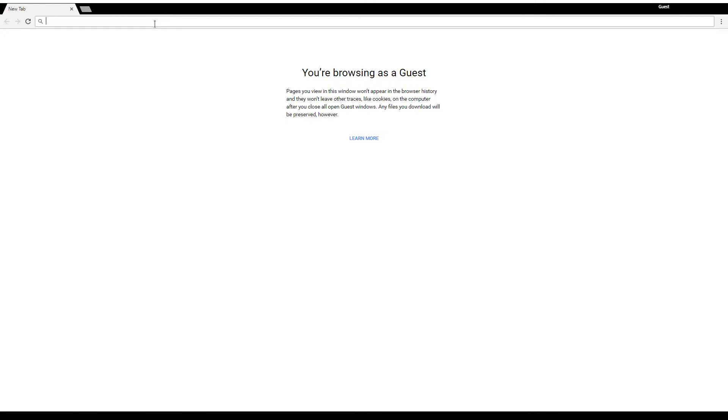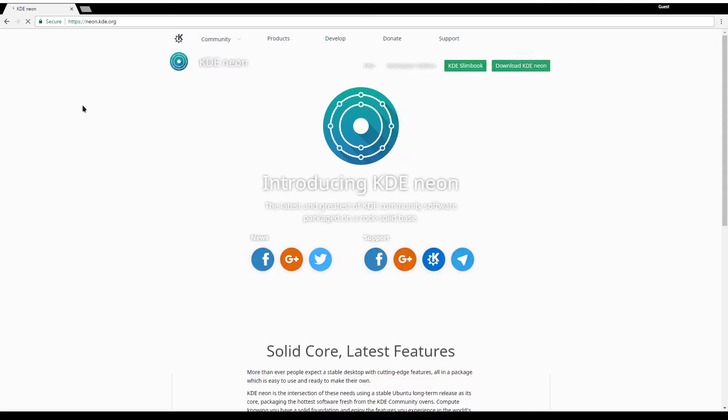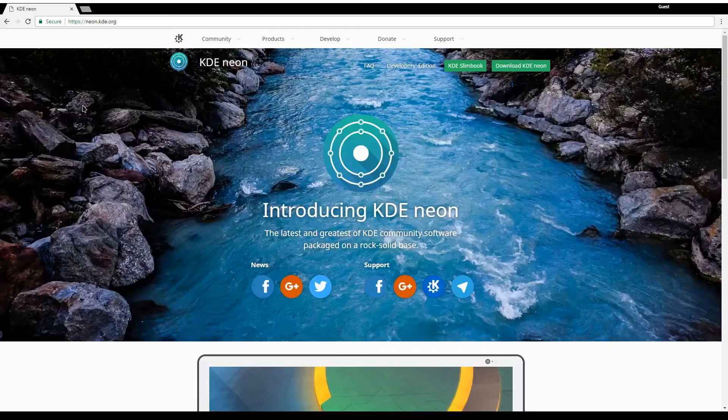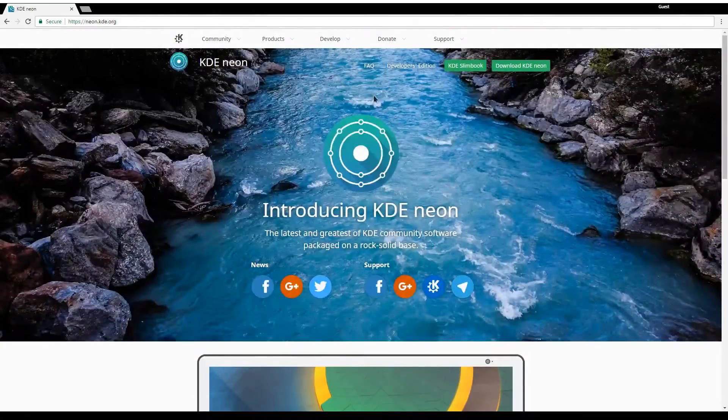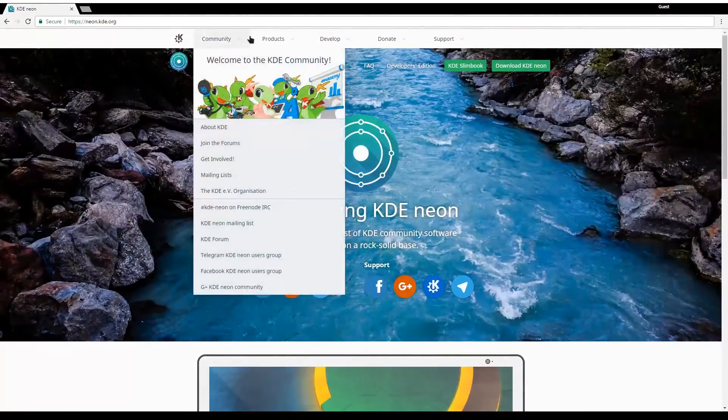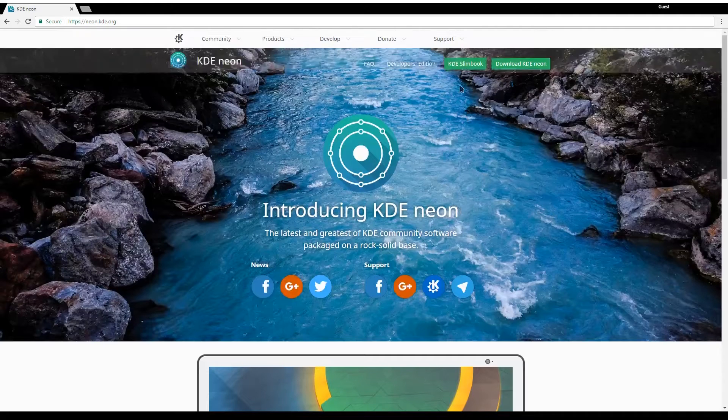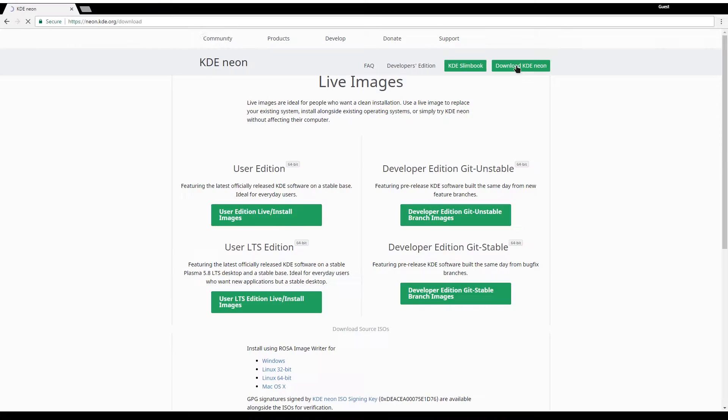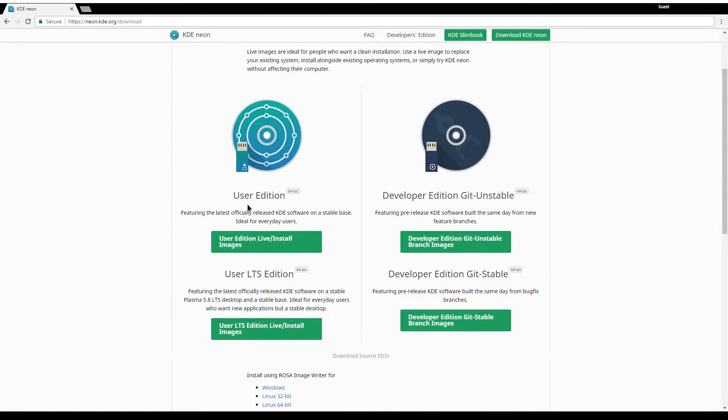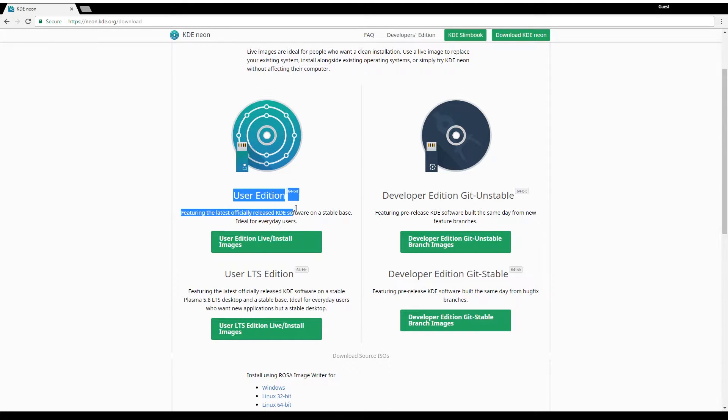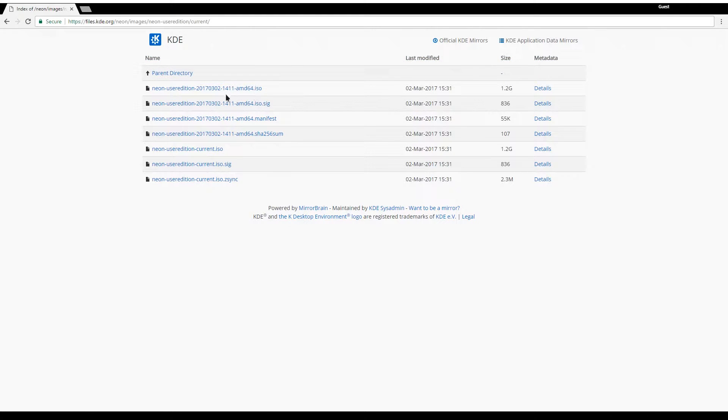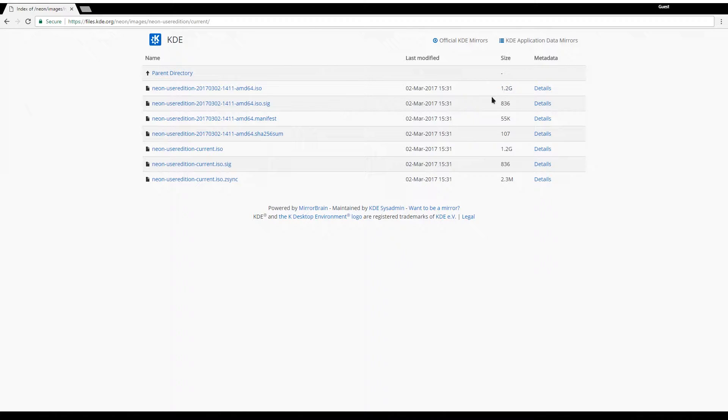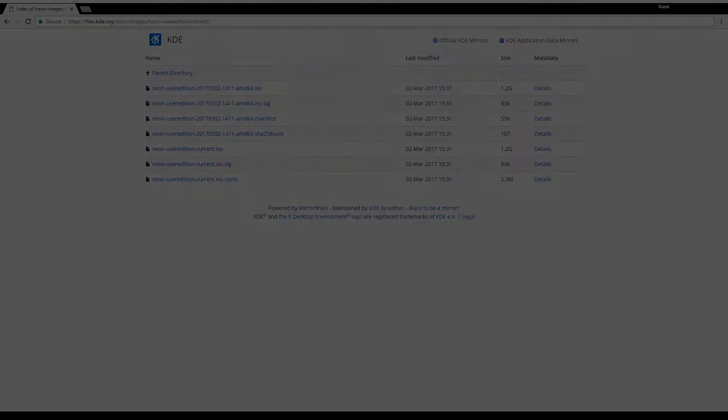So I'm going to navigate over to the KDE Neon page. Looks like it's neon.kde.org. I'm going to hit the download button. And in this video I'm going to be installing the user edition. So here it looks like the user edition for my 64-bit computer is 1.2 gigabytes. So I'm going to download that, flash it onto a USB, and boot it up. And I'll resume when it's done booting up.